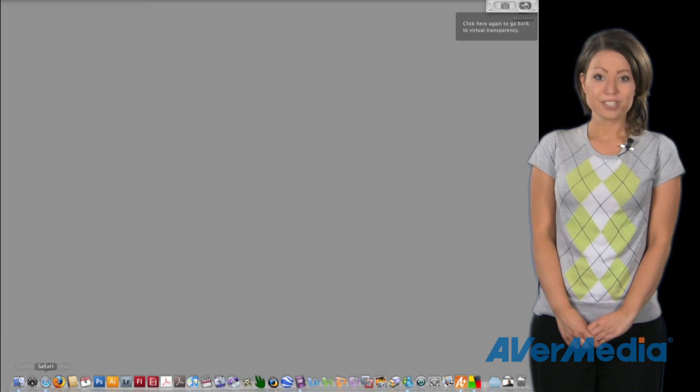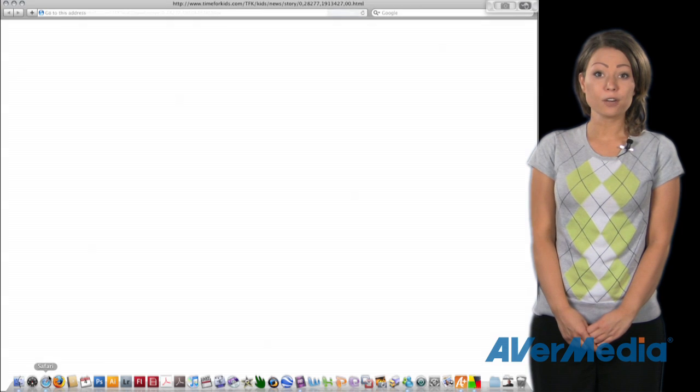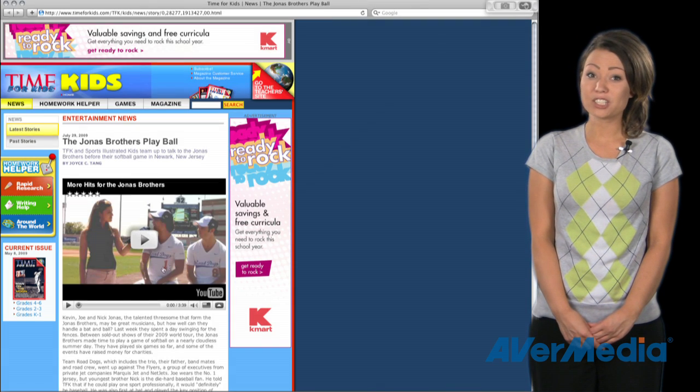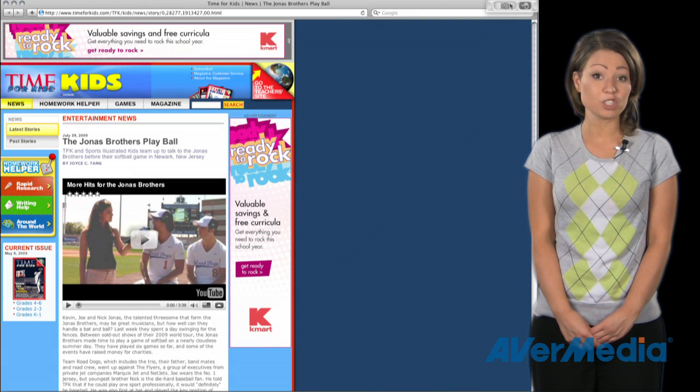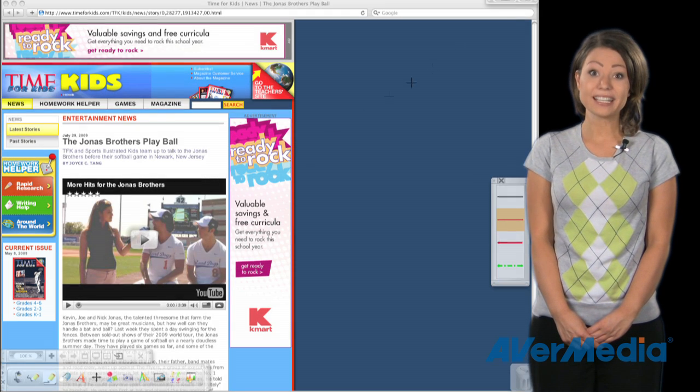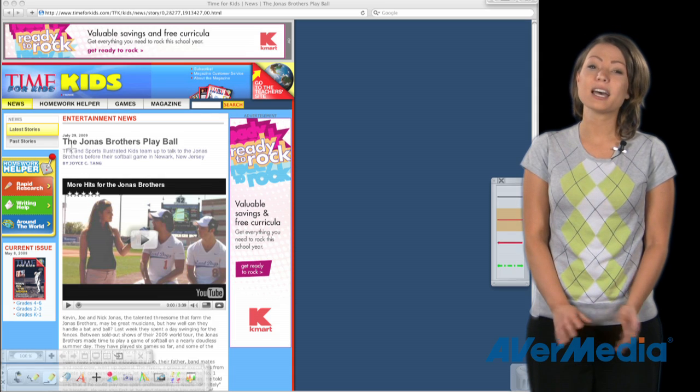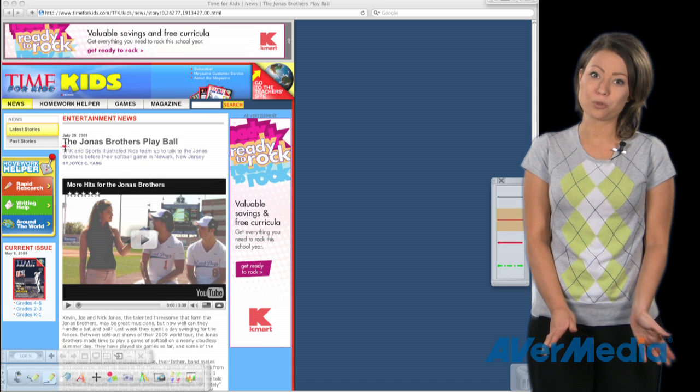Another great feature in the AverPen is the virtual transparency mode, which allows you to use your existing software by overlaying on top of it. You can annotate over programs such as web pages, images, PDF documents, and a ton of more cool things.